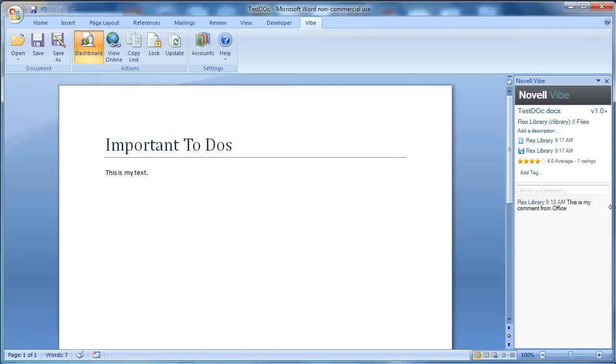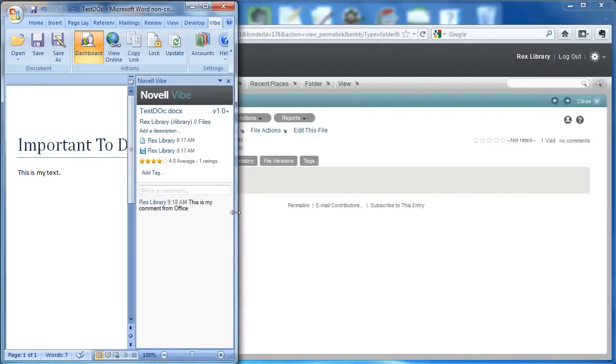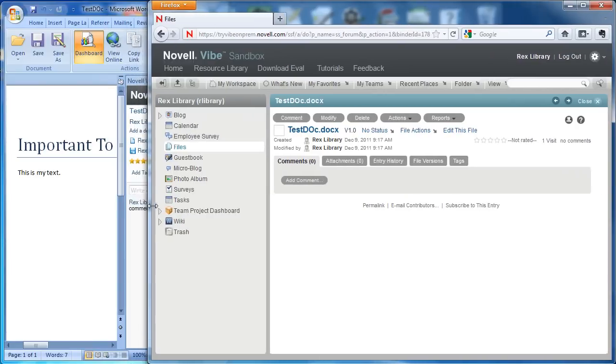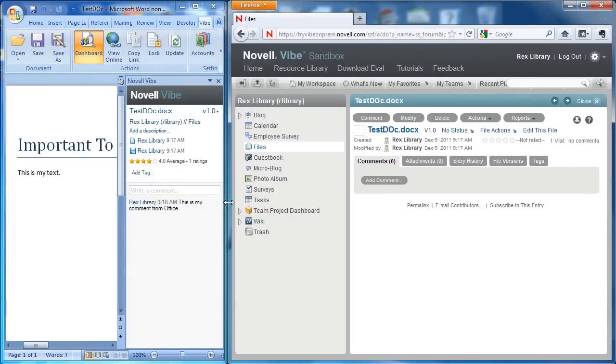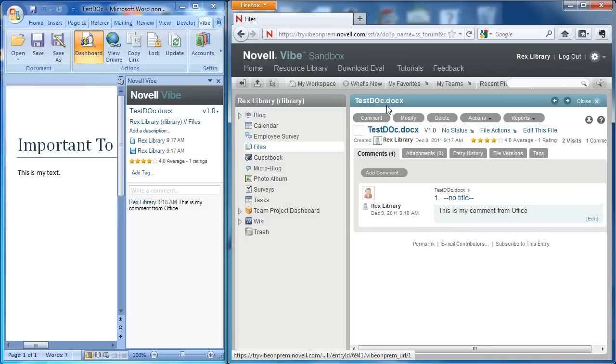I want to show you something pretty important. I'm going to shrink this screen a little bit. We're going to go into the document in Vibe and I'll show you some tips to editing the document. If we refresh this, we can see the comment has been added.